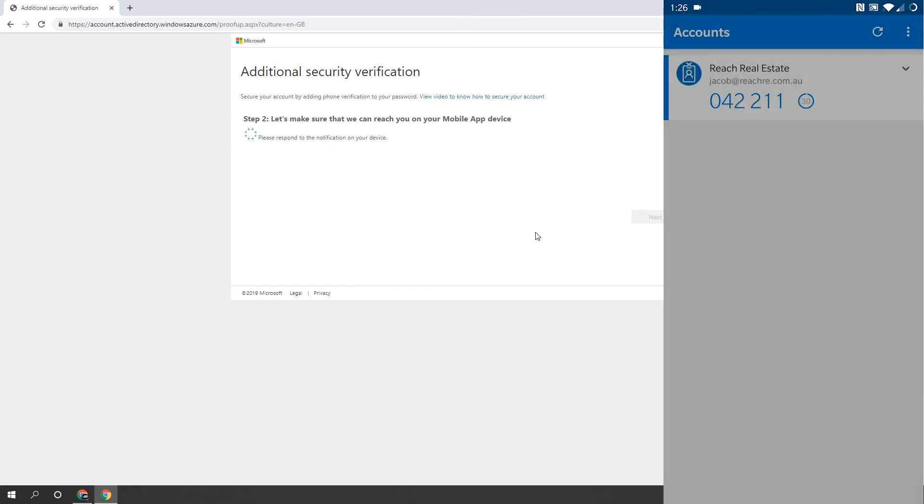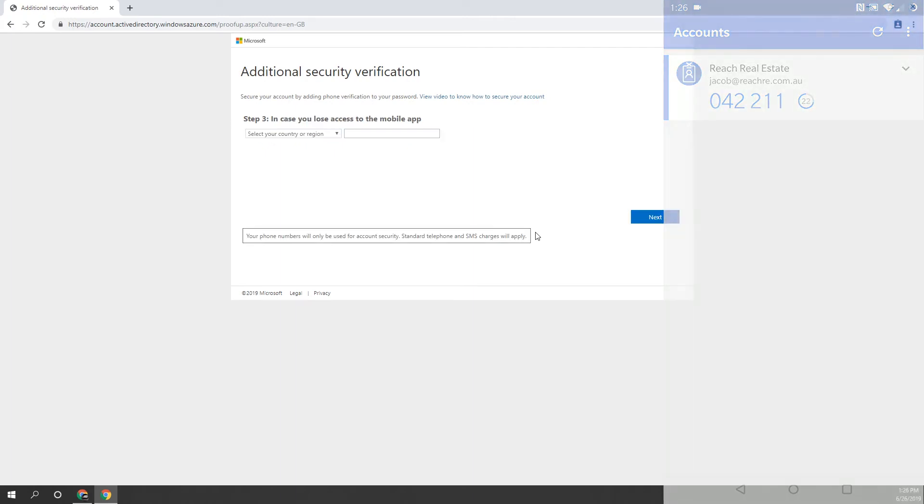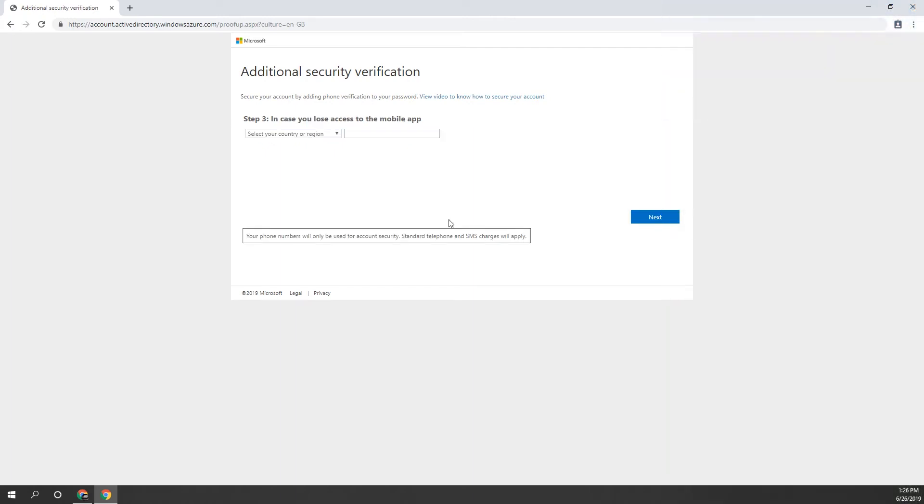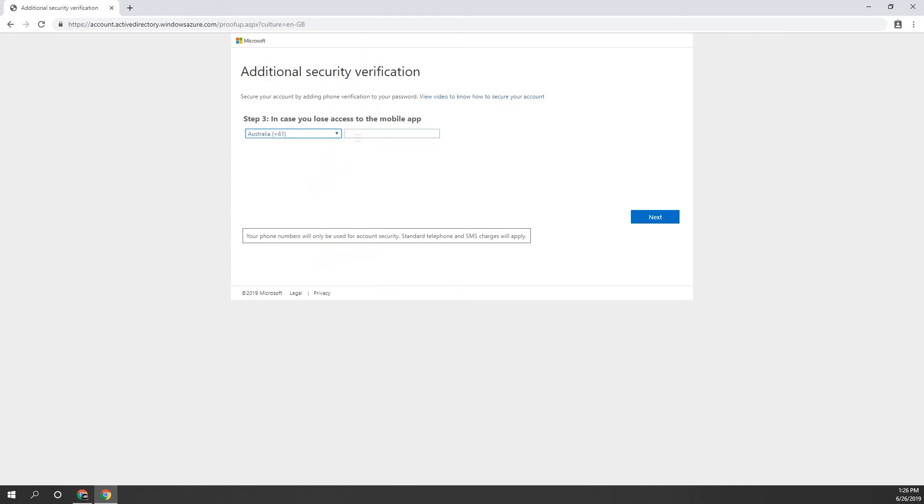When this is all complete, the website will ask you for your mobile number as a recovery option, in case you break your phone or lose access to the Authenticator app. This means that you can take your SIM card out and use your mobile number to verify instead. Please put your mobile number in here and click Next.